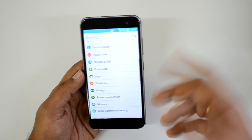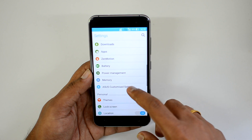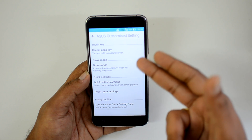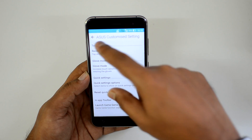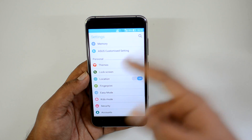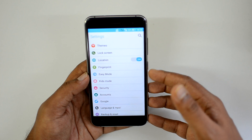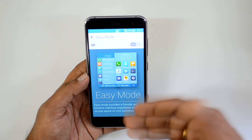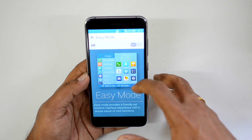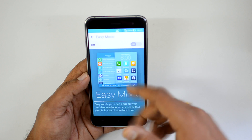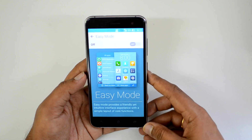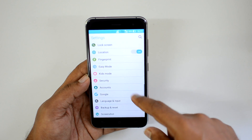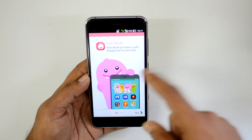Under customized settings, if you're using gloves you can enable gloves mode. There are also quick settings options for the recent apps key. Themes are available as mentioned before, along with lock screen and location options. Easy Mode provides a simplified, friendly interface with a basic layout including phone, contacts, weather, clock, camera, gallery, and all apps — particularly useful for elderly users who may be confused by the regular UI.